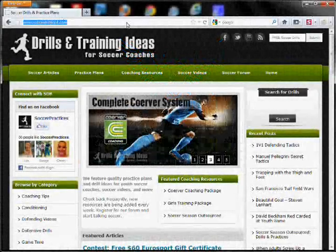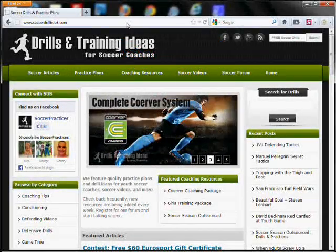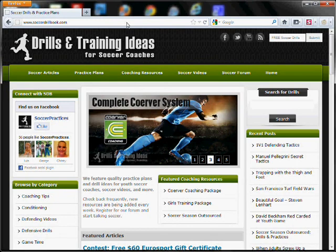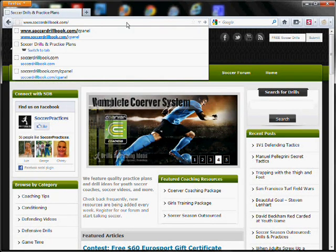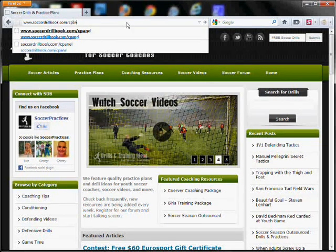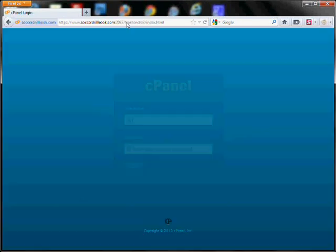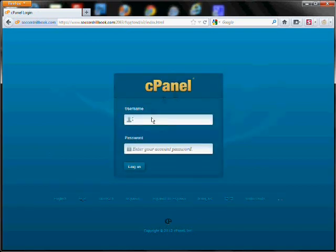To check site traffic statistics, you'll want to navigate to your website and then type in /cpanel to bring up the control panel login.